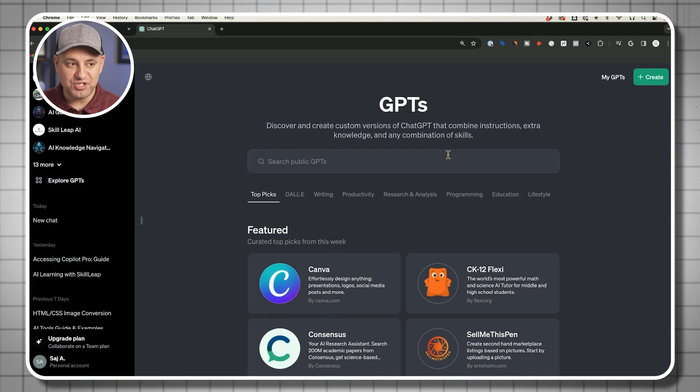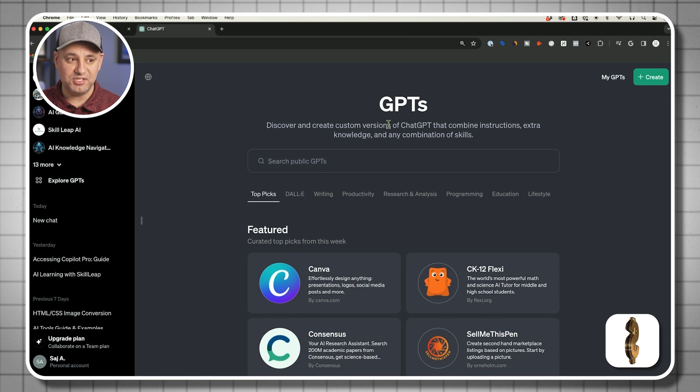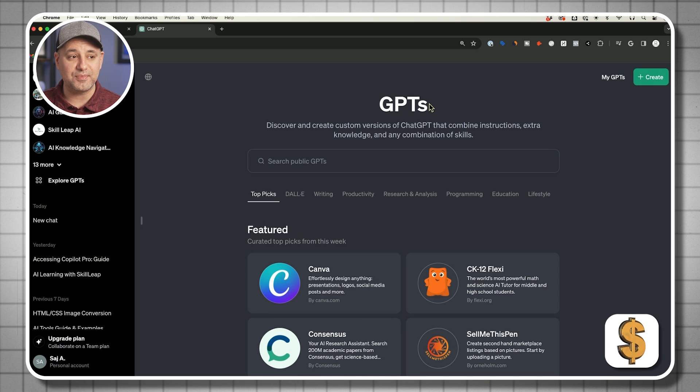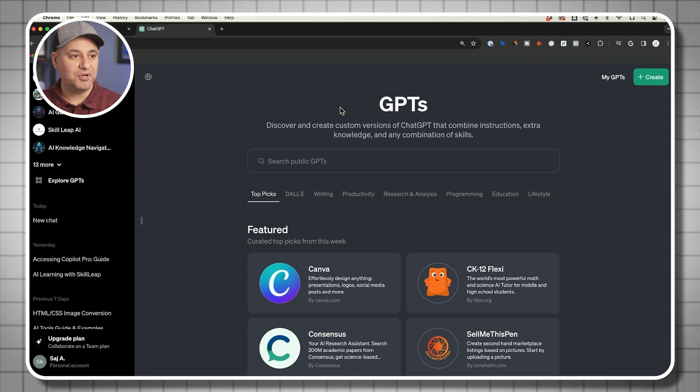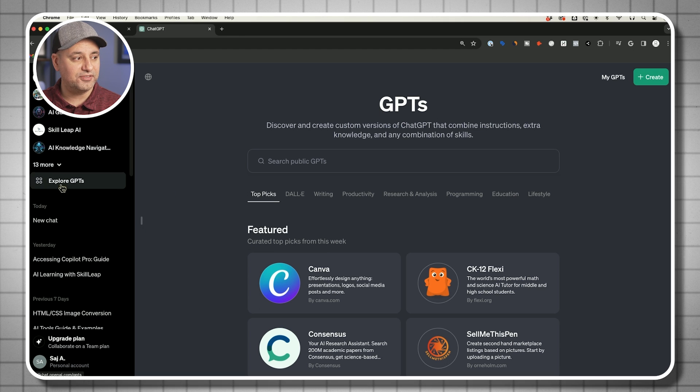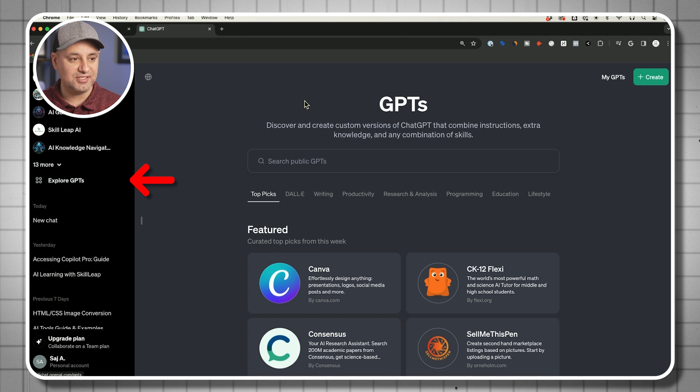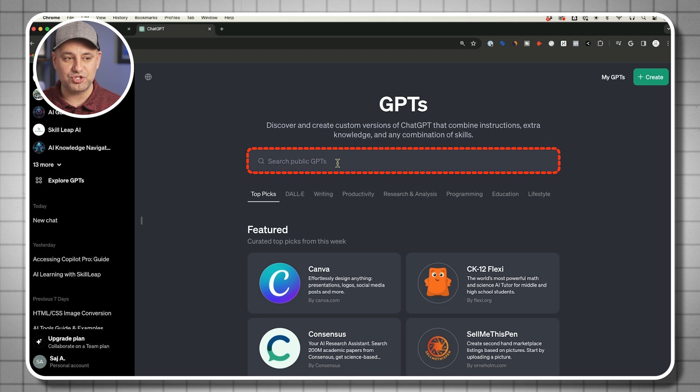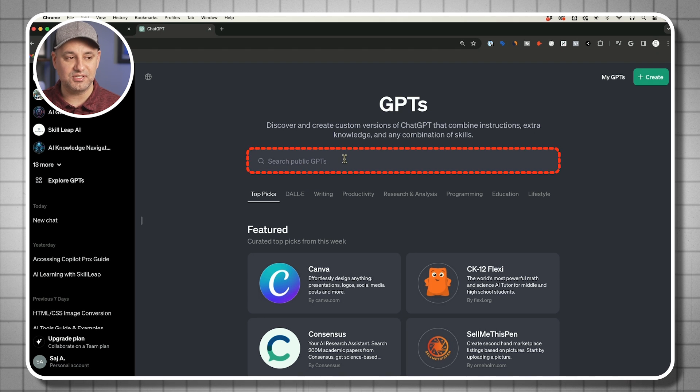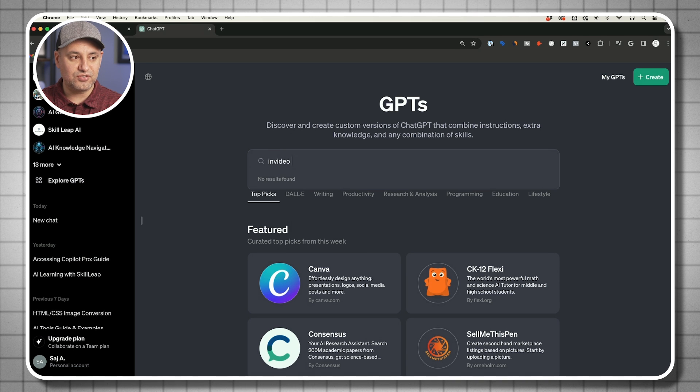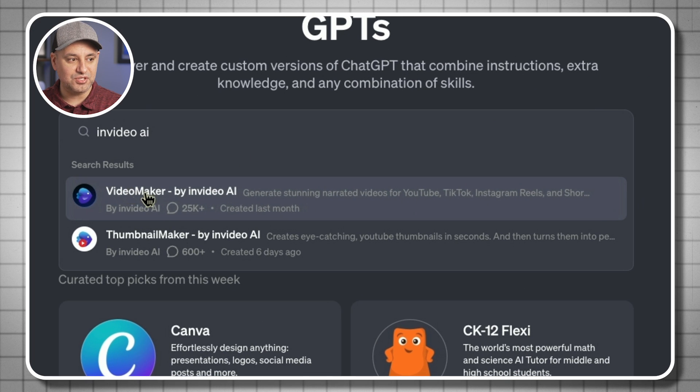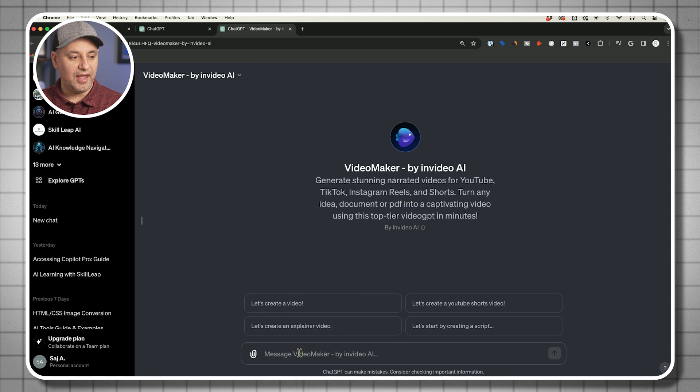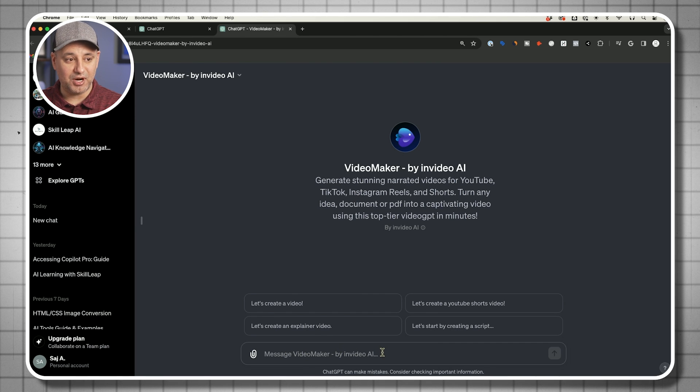Now inside of ChatGPT, you need the paid version of ChatGPT to access these custom GPTs. I will show you an option though if you don't have that in a second. But if you have the paid version of ChatGPT, GPT+, all you have to do is go to the explore GPTs tab. This brings you inside of the GPT store where you could search any public GPTs. This is all done through the InVideo GPT. InVideo AI is the name, and this is what it's called, Video Maker by InVideo AI.